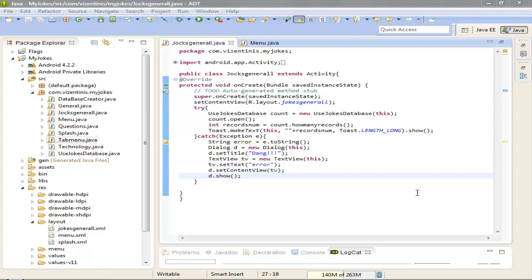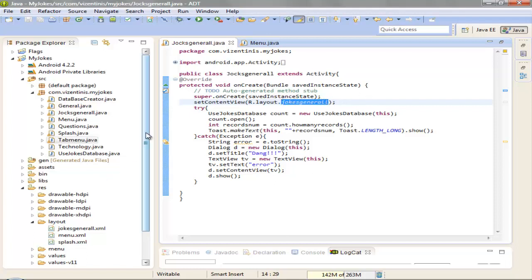Hi guys, I'm Antonius. We will continue with our project Joke and we will try to fix the jokes_general.xml.